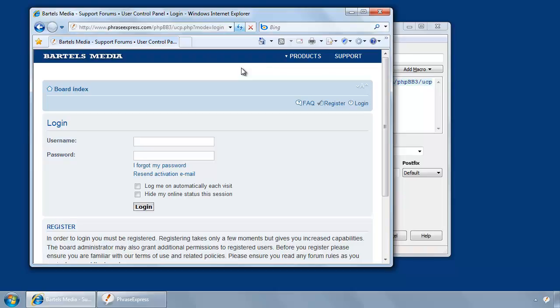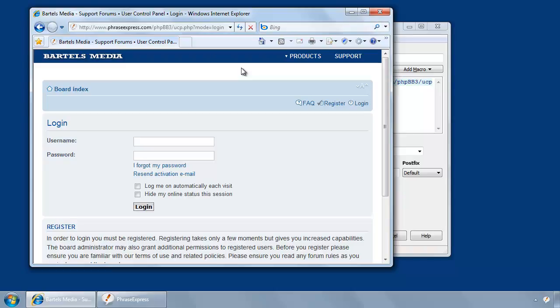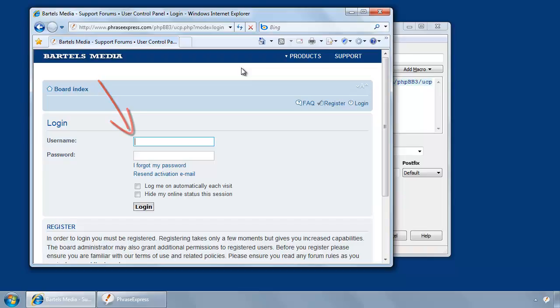So it's one, two, three, four, five, six, seven, eight. Now you can see that the cursor is placed inside of the username input field.